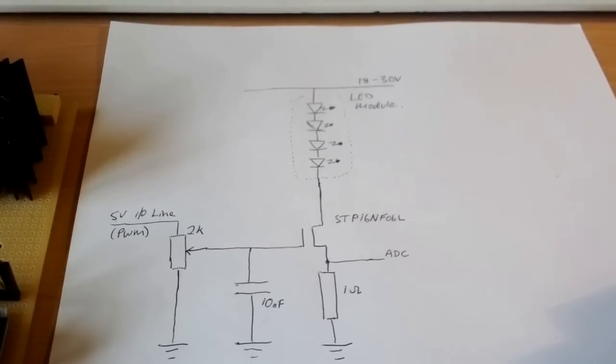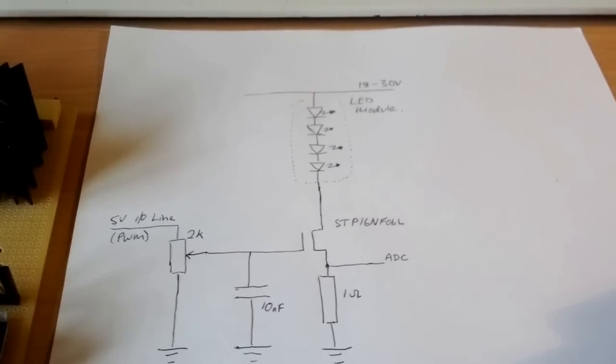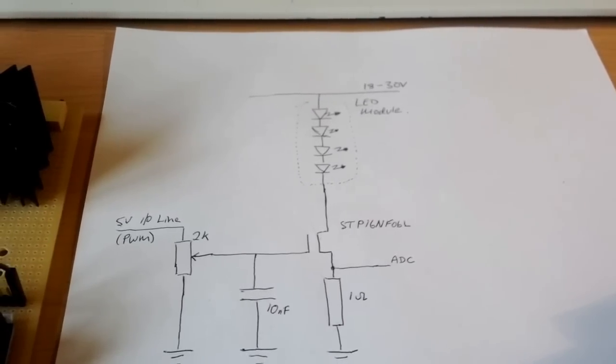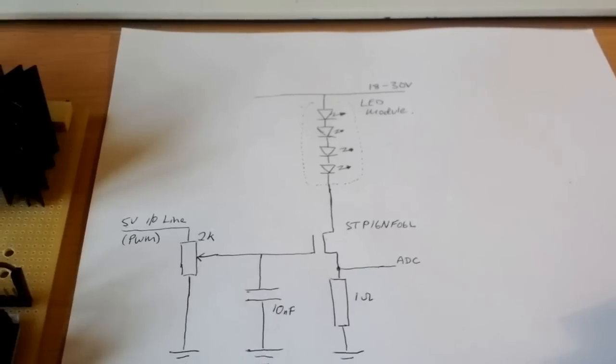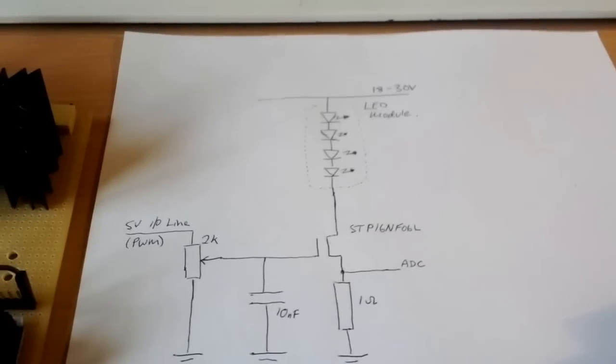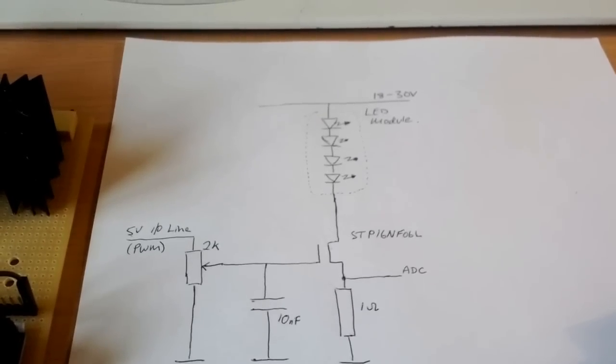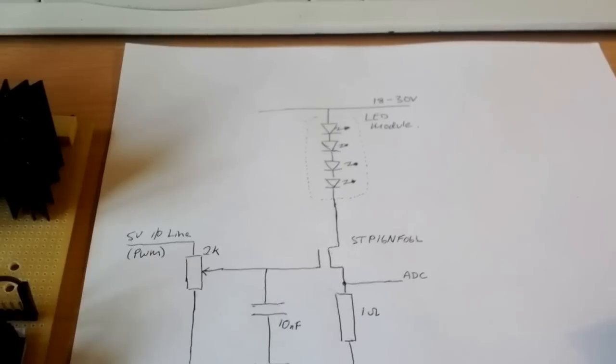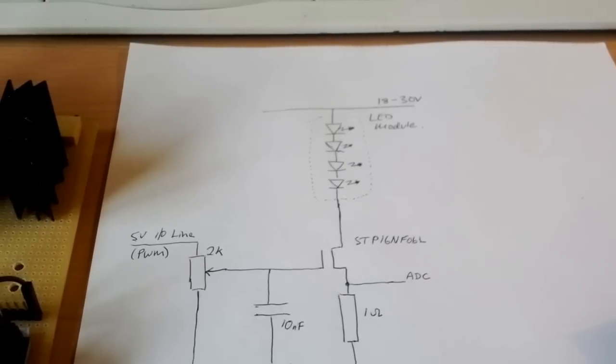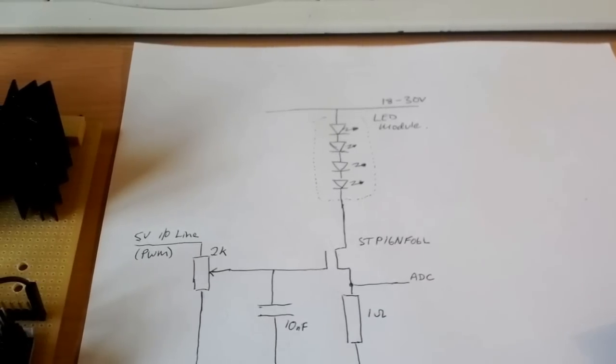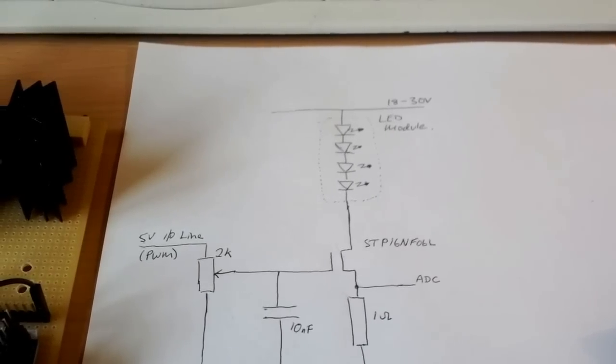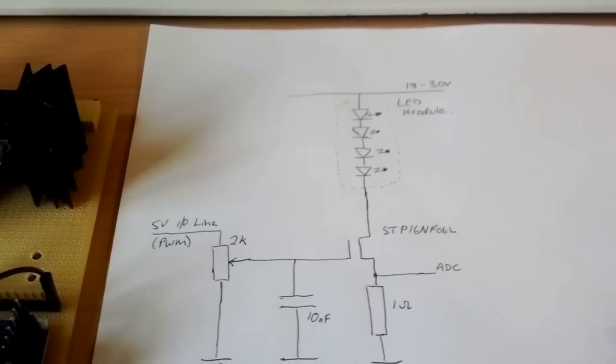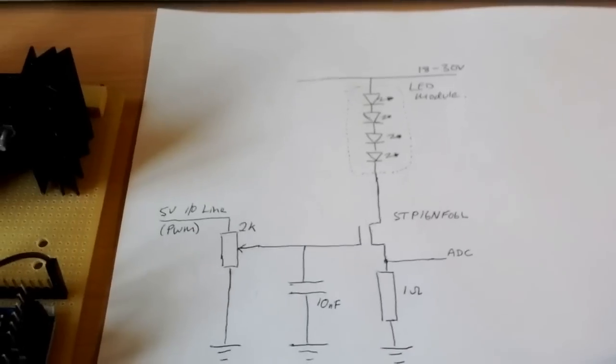The green channel on this particular LED module needs at least 16 volts because it's four green LEDs in series, so it needs at least 18 volts in order to be able to drive it.